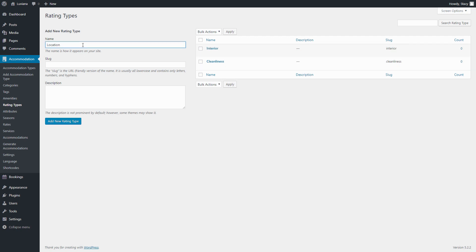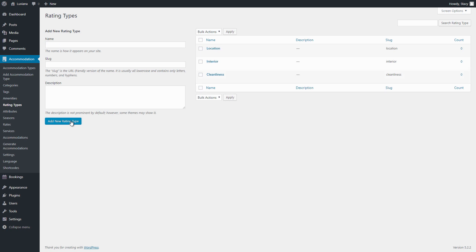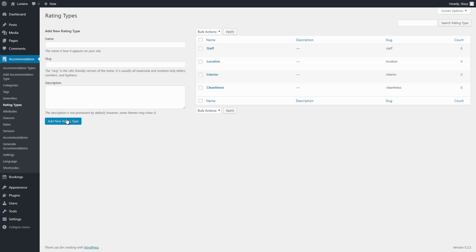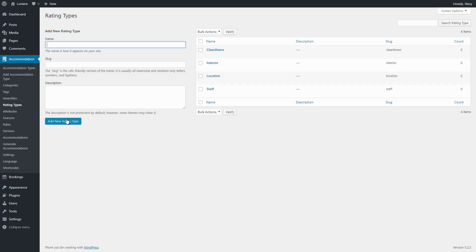You can add unlimited number of criteria according to the property type you rent out.